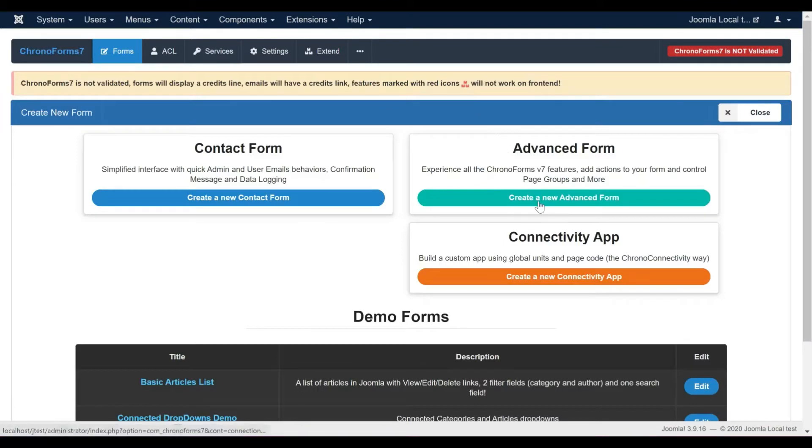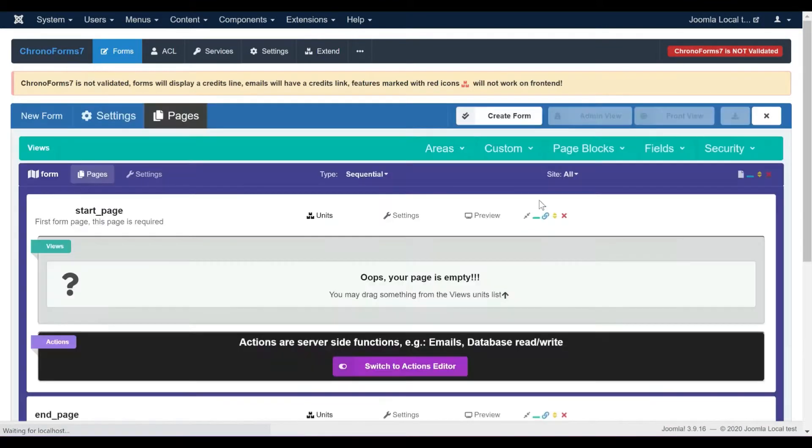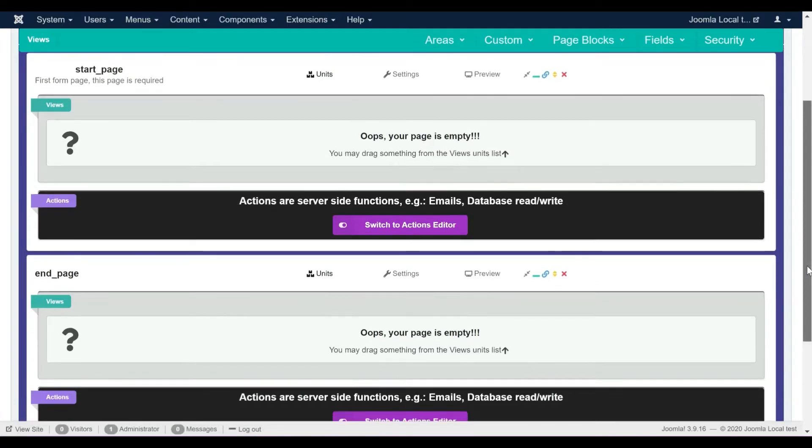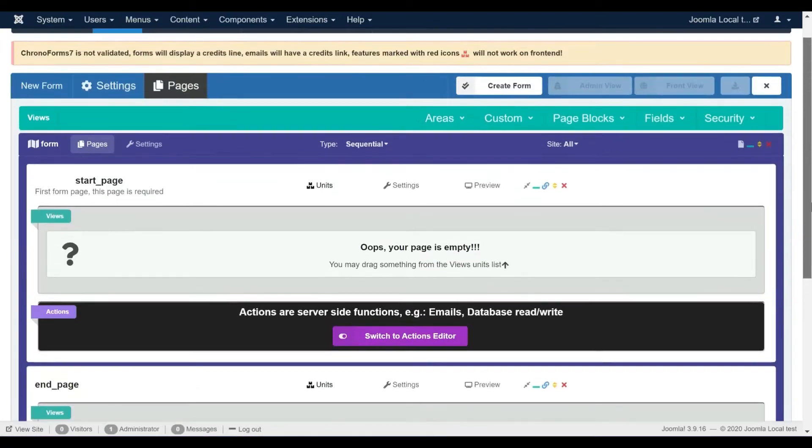We will use an advanced form for this tutorial, but you could use a different form type. A new form has only two pages by default, we are going to add a third middle page.